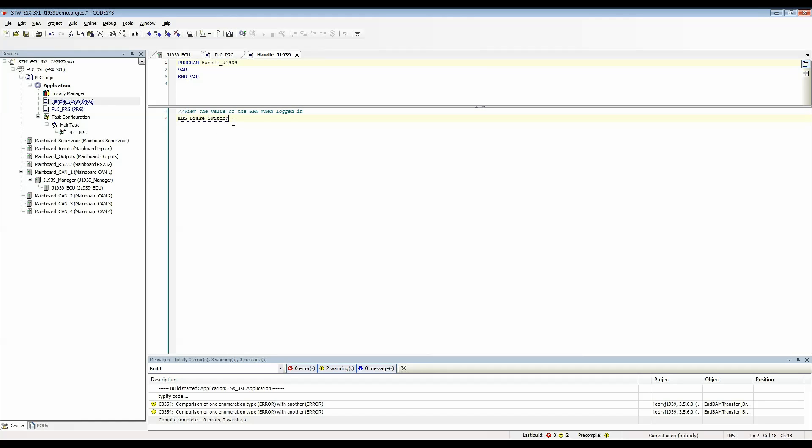If you wanted to actually use this you can use it just like any variable. We could say if EBS brake switch is not equal to zero then you know do something here. So it's usable just like any global variable.